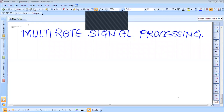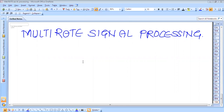Hello, today we will discuss multi-rate signal processing. We have seen that single-rate systems are used whenever we have to sample a small system — that is, single-rate systems in which a single sampling rate is used.